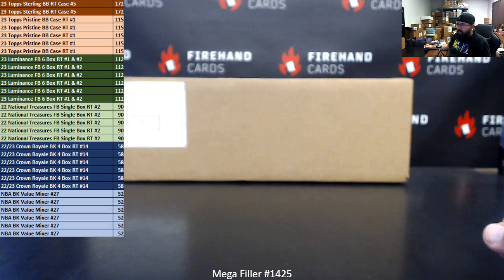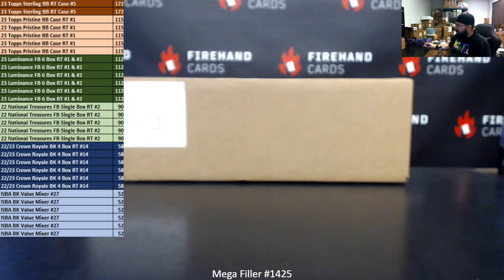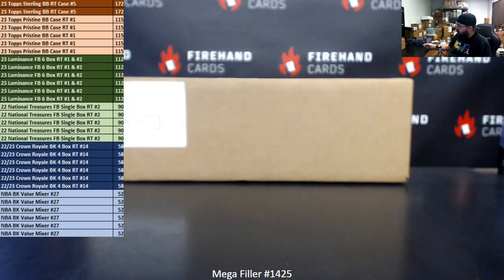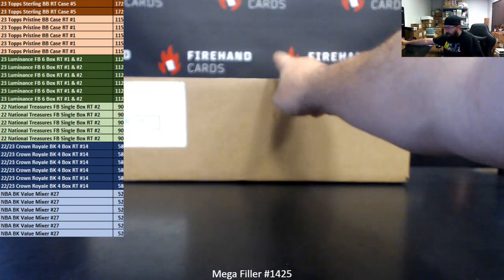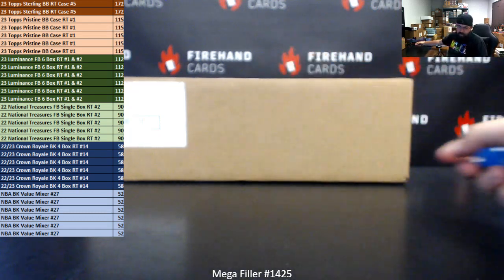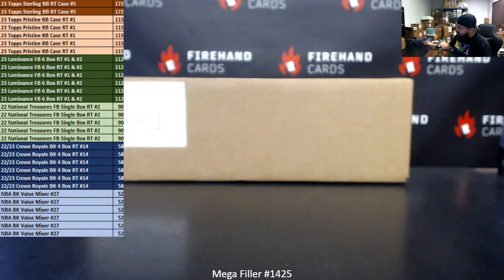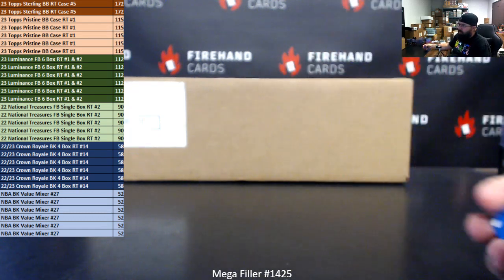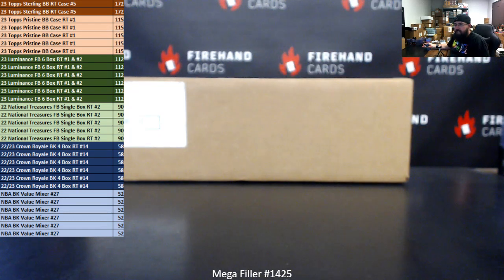The last two spots in 2023 Topps Sterling Baseball Random Teams Case 5 will be awarded out in this Megafiller. That break's actually coming up next. That's why I got a Sterling case on the table. That and I have something to roll the dice against.